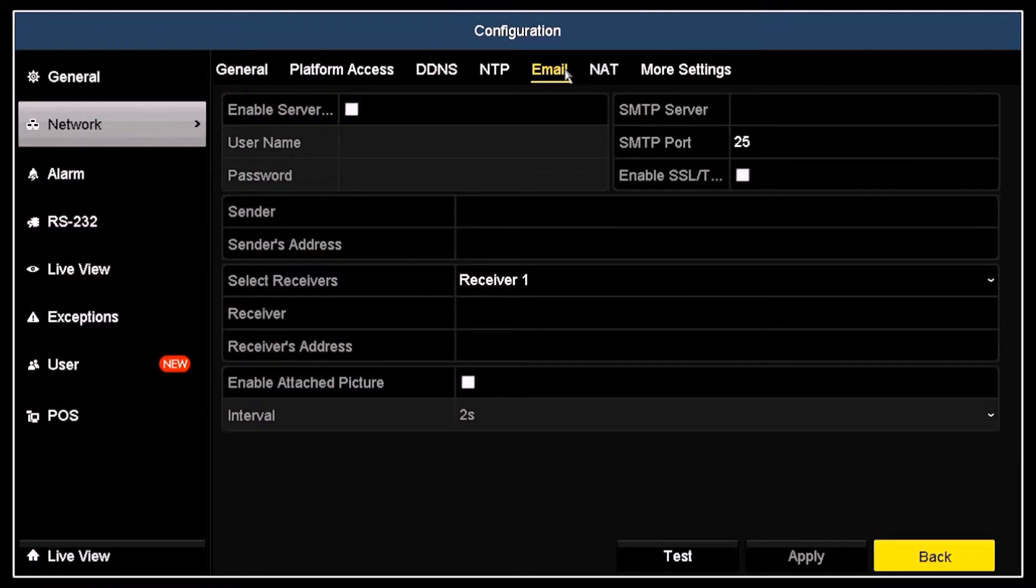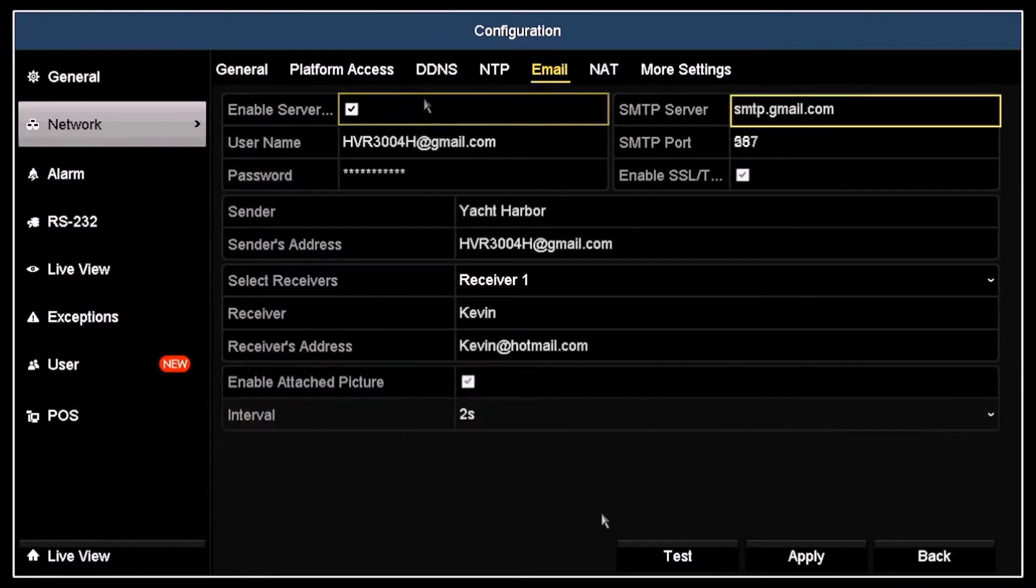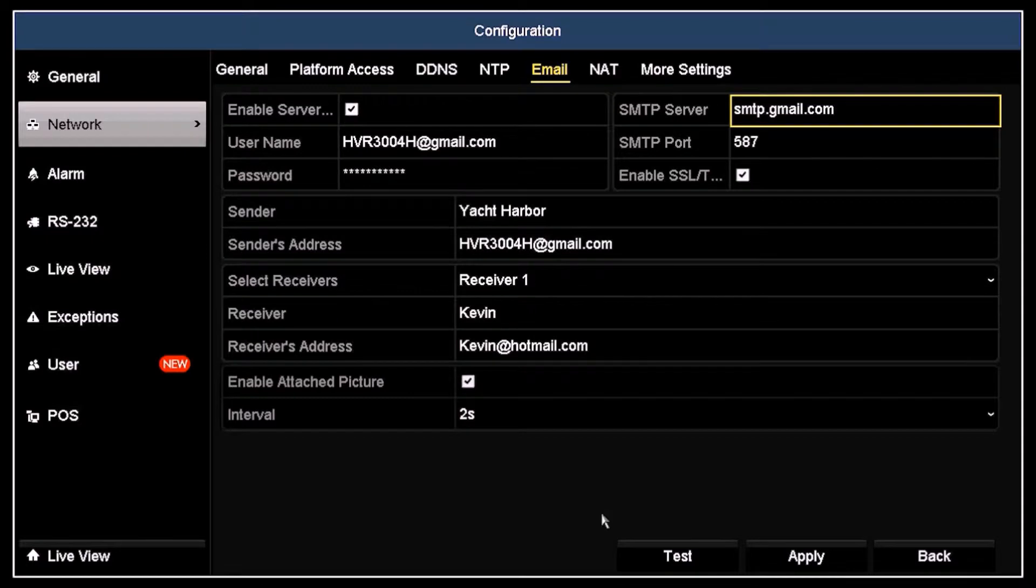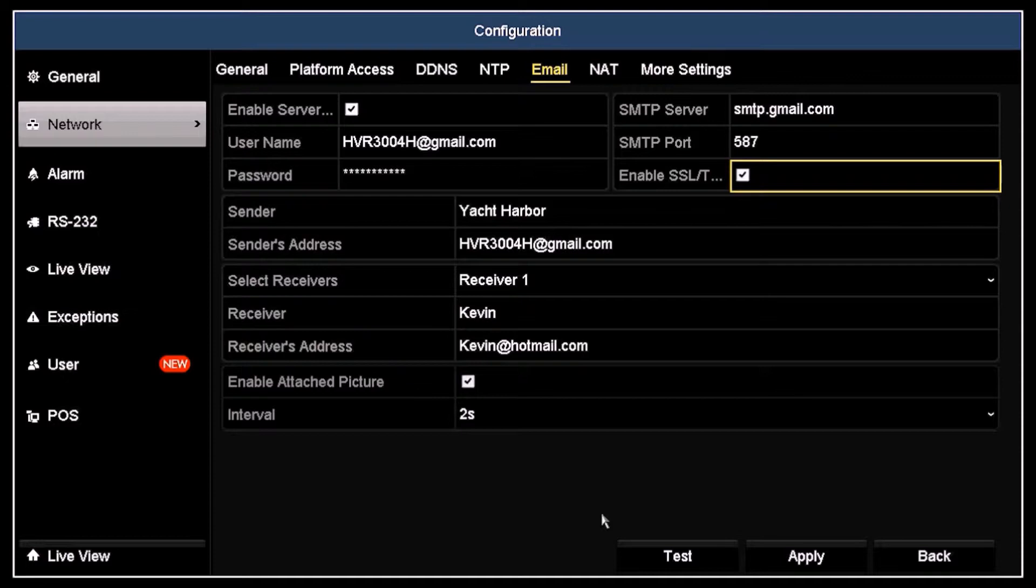First, click the enable server box to check it. In the SMTP server field, I entered the Gmail server address smtp.gmail.com. Also, the current SMTP port for Gmail is 587. Also, click the enable SSL-TLS box to check it, should it be required by your email provider.